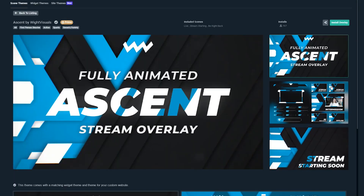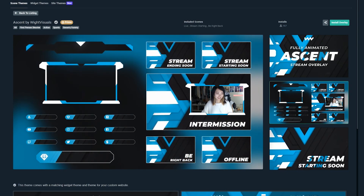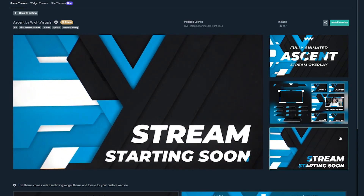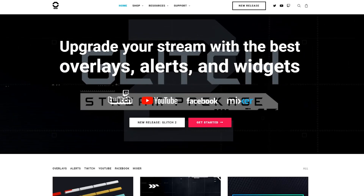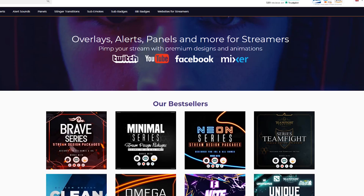All these themed packages are beautifully crafted with assets from top designers in the industry — everybody from Nerd or Die, Visuals by Impulse, Own3D, and a dozen more talented artists out there.